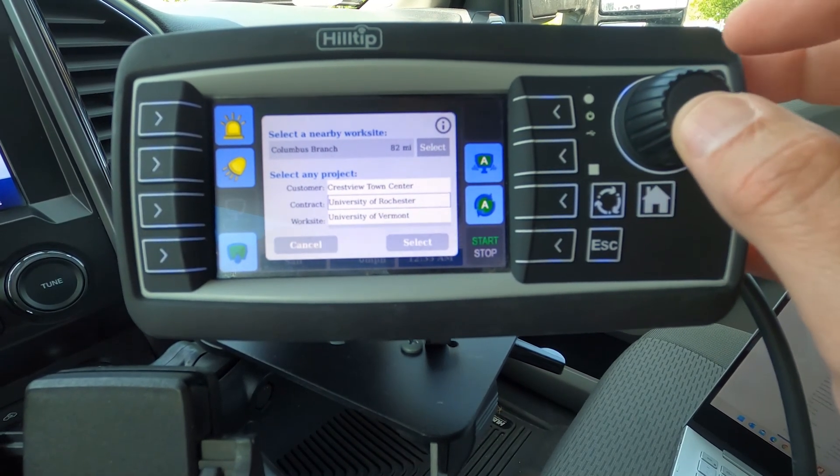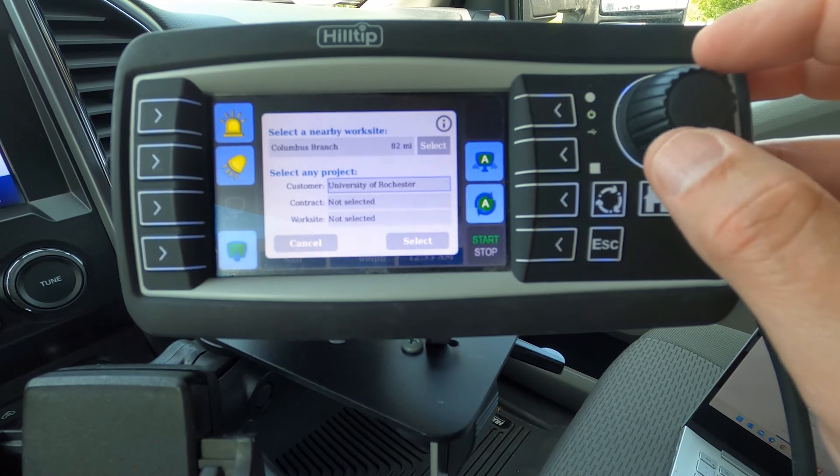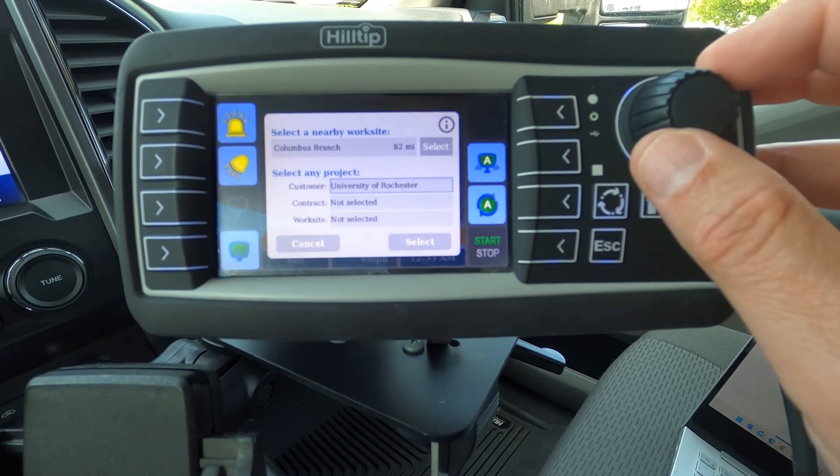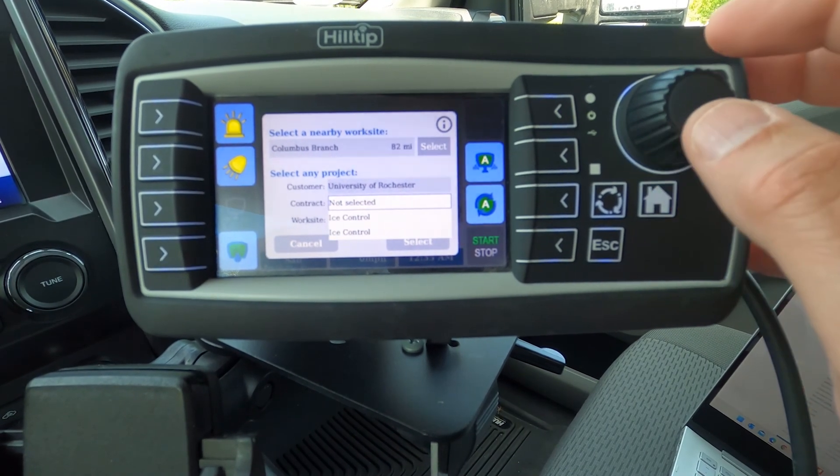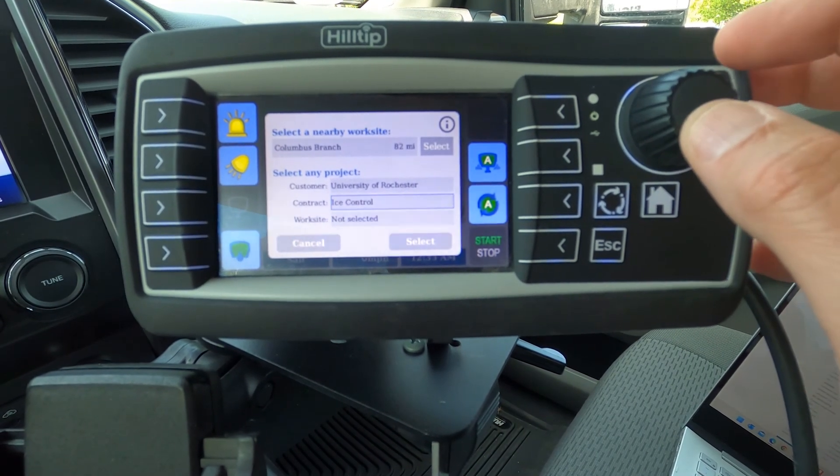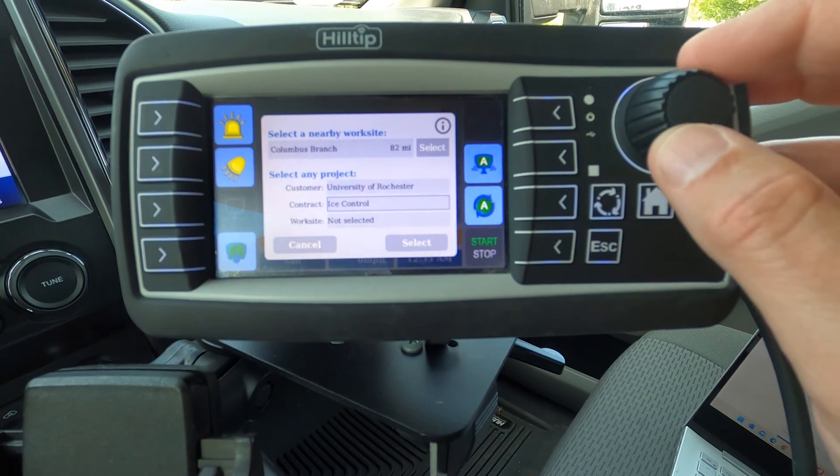Congratulations! You have successfully created a geofenced worksite, which has been successfully recognized by your StrikeSmart controller.